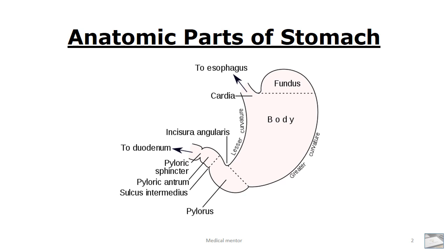The stomach also has two curvatures. The superior medial curvature is called the lesser curvature, whereas the inferior lateral curvature is called the greater curvature. Distally, the pyloric antrum is attached to the proximal portion of the duodenum.